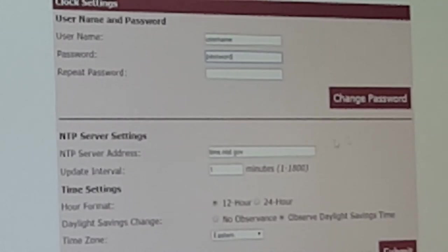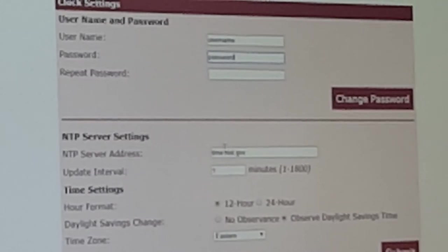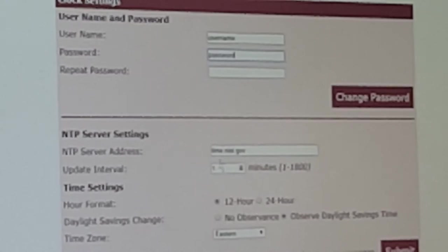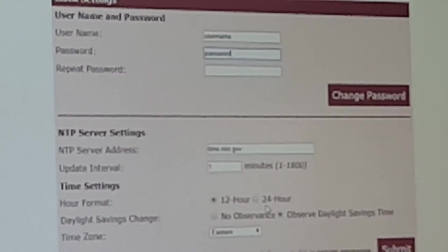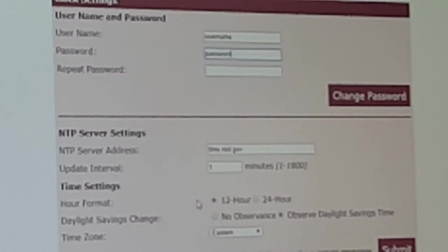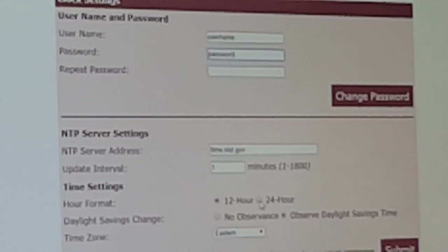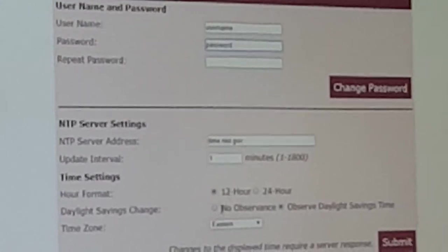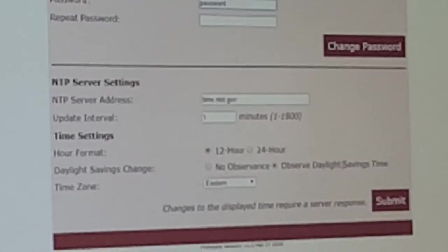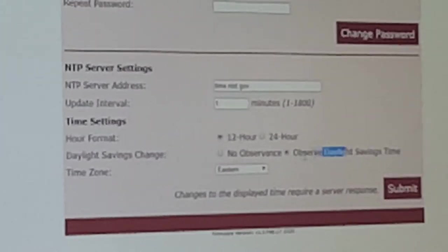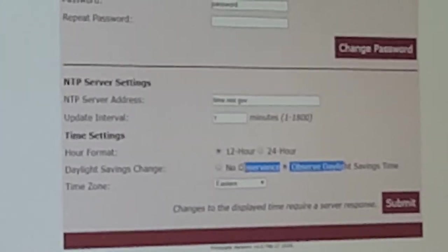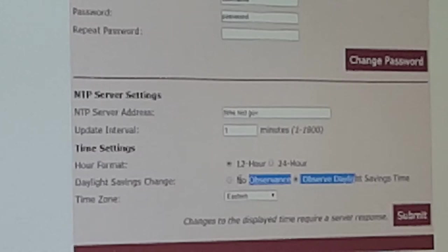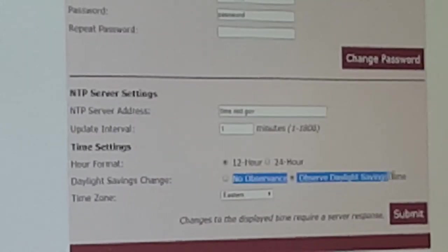You can change the server, you can change the update interval, you can change this from 12 hour to 24 hour. Our default update interval is one minute. It's in minutes, and you can go up to 1800 minutes.